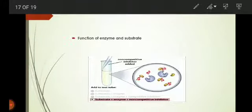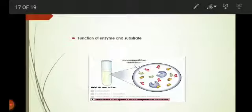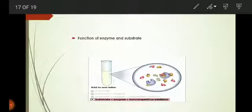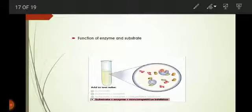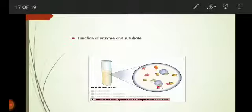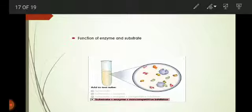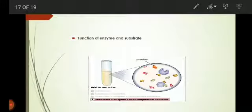A non-competitive inhibitor binds to an enzyme at a place other than the active site. Upon binding, the enzyme changes shape and modifies its active site such that it cannot accept substrate molecules. Non-competitive inhibitors decrease the rates of enzyme-catalyzed reactions.